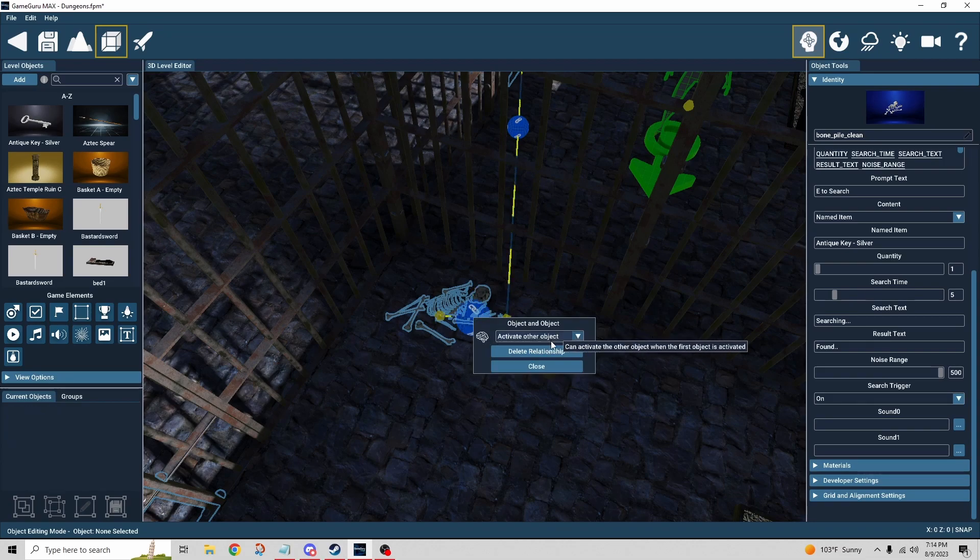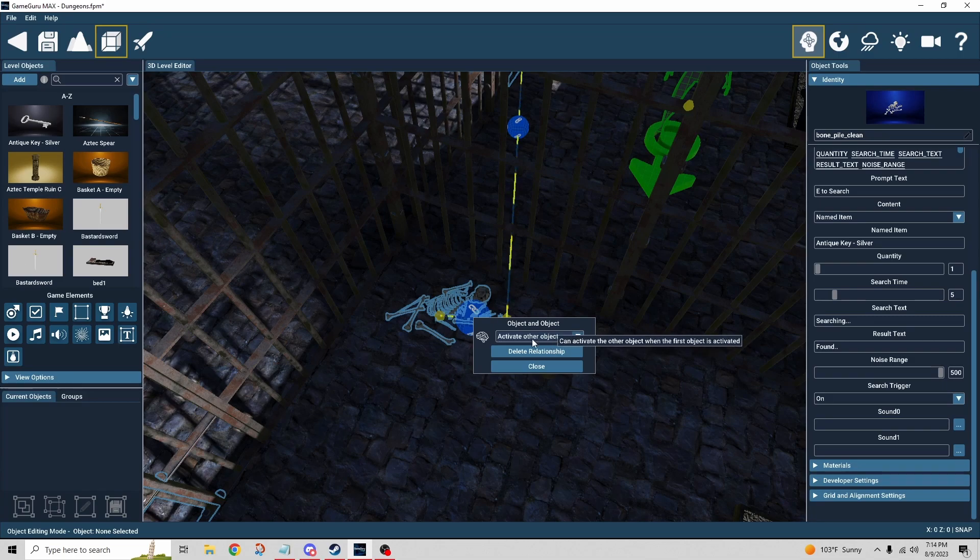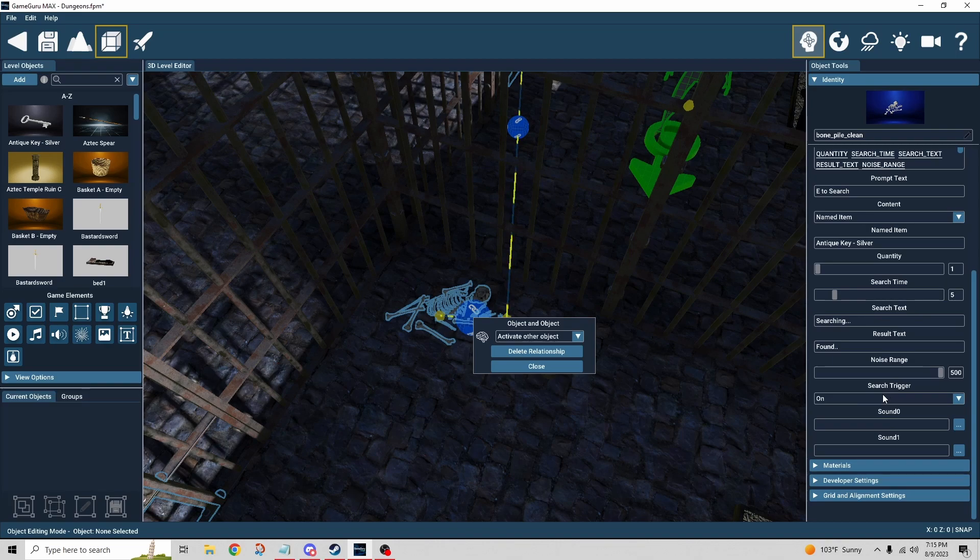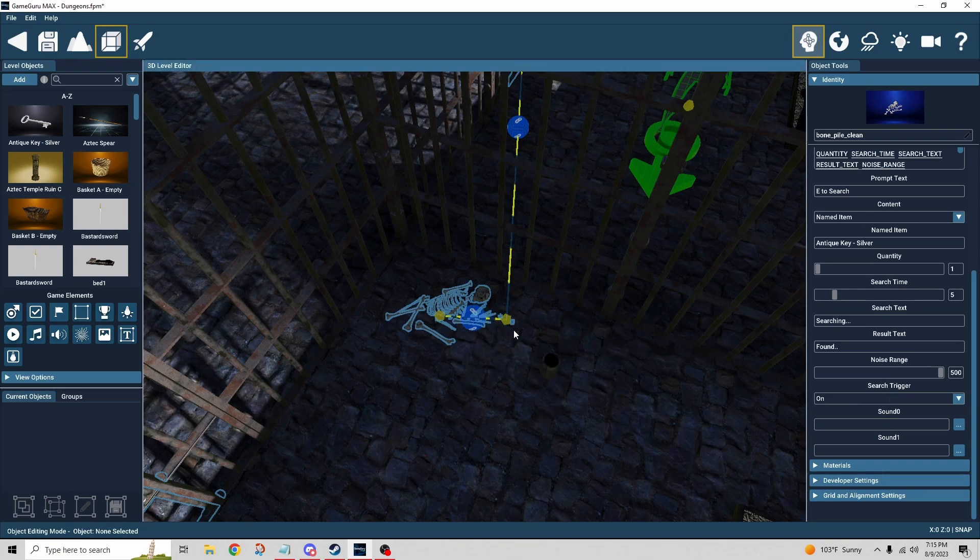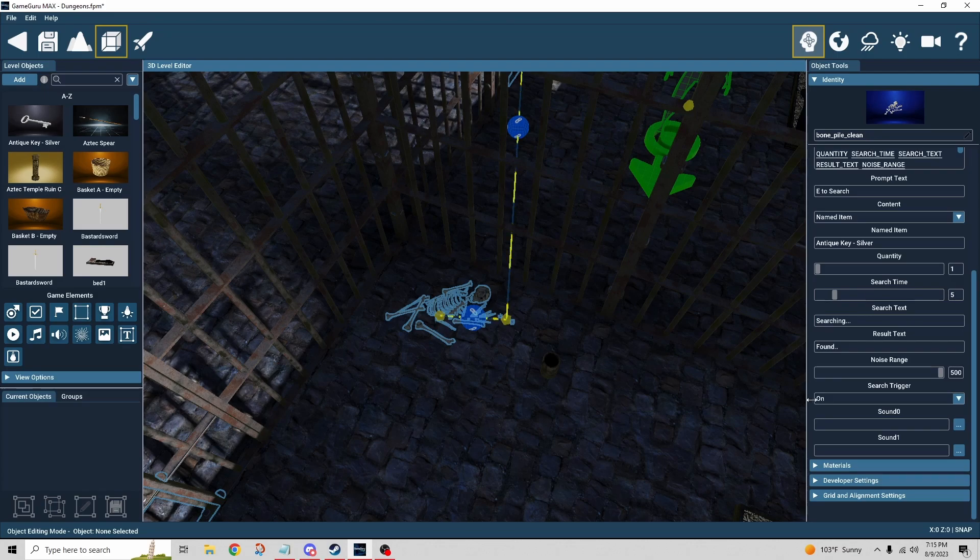And that's basically set to activate other object. So you remember earlier I said that the checkbox on the key is unchecked, being it's invisible, it's inactive when the game starts. When I finish searching, search triggers activate the other object, which is the key, makes it visible, then I can pick it up. So really important for this sort of scenario.